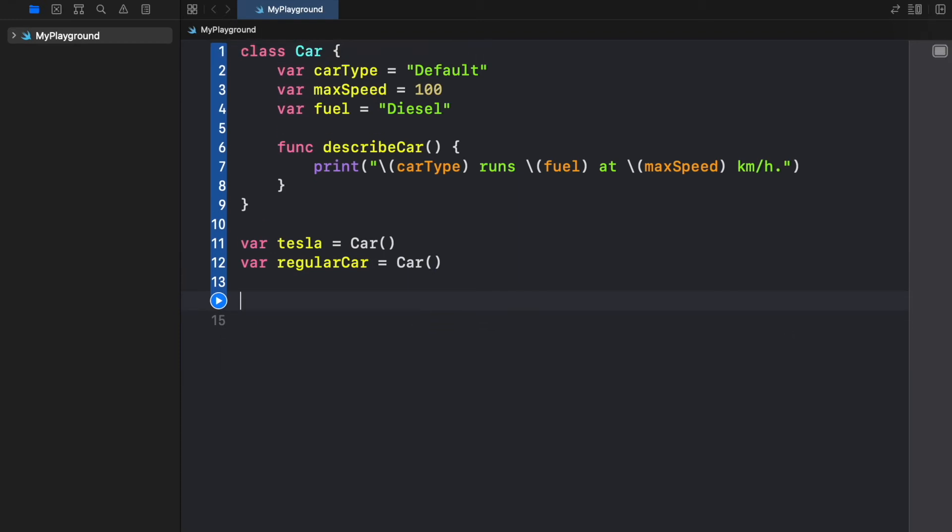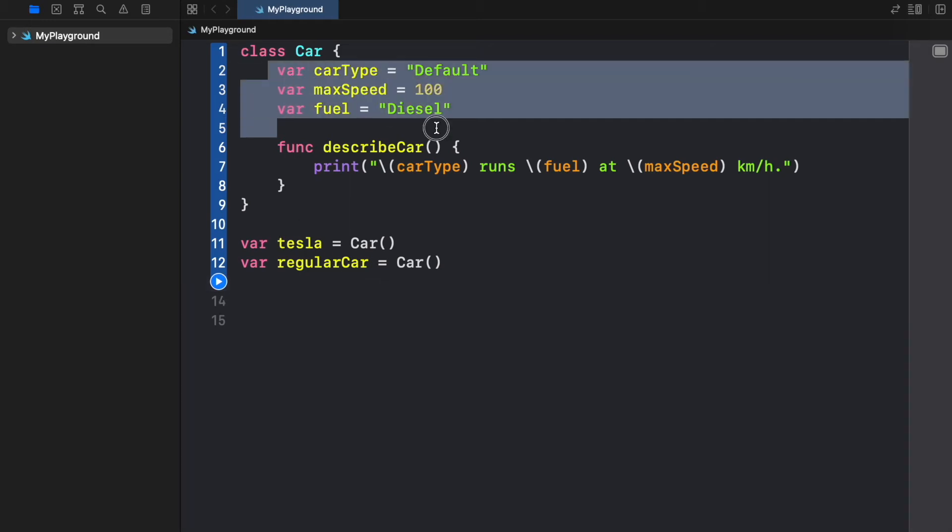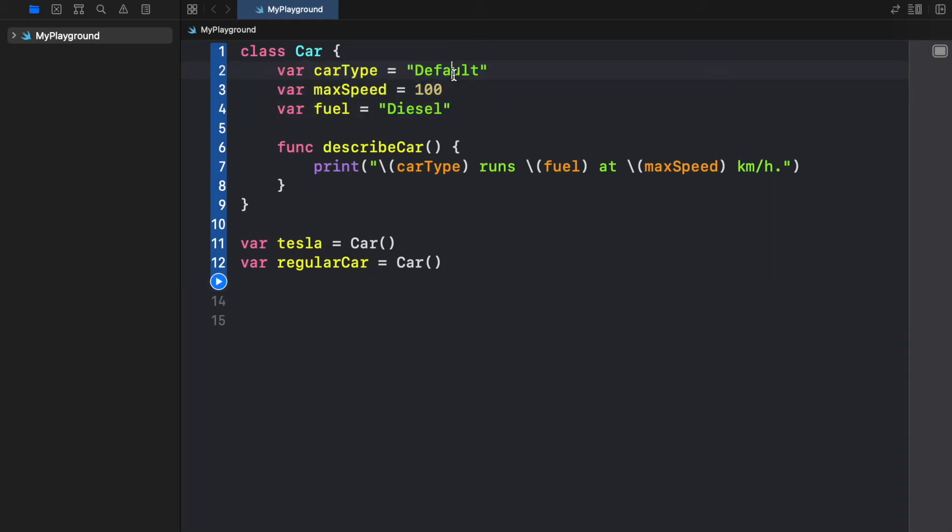Now the first thing we're going to do is change the attributes of a Tesla because right now we created a Tesla with these attributes. So it's going to say default maxSpeed of 100 and diesel. But Teslas are electric so we want to change that.